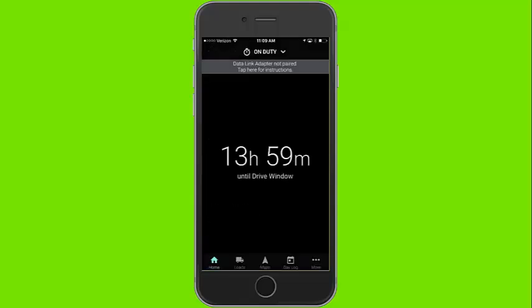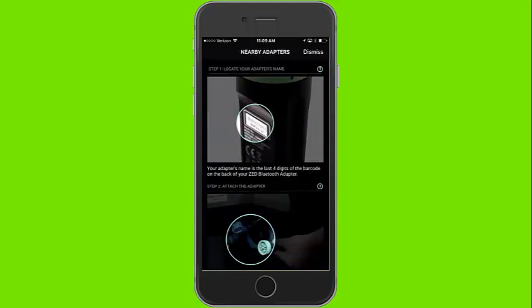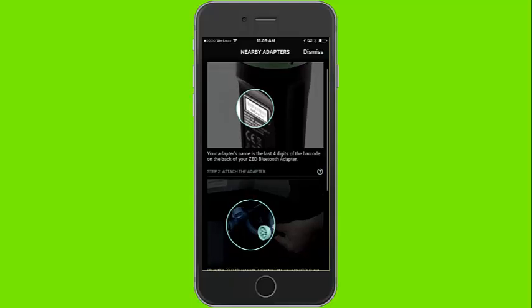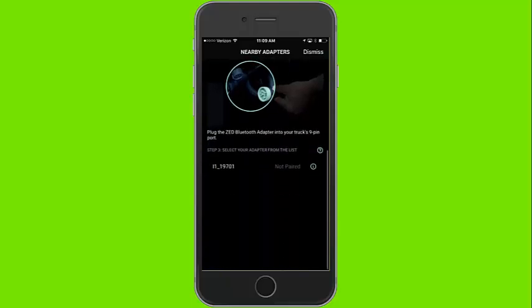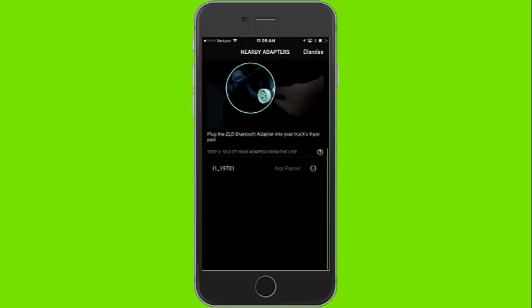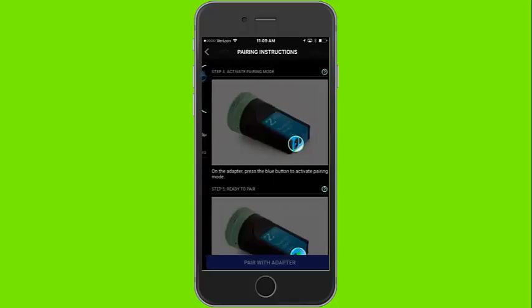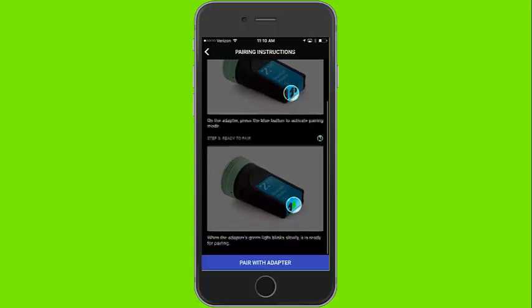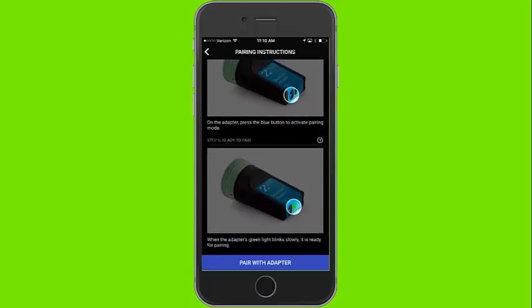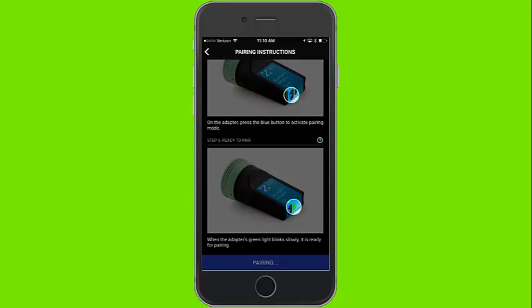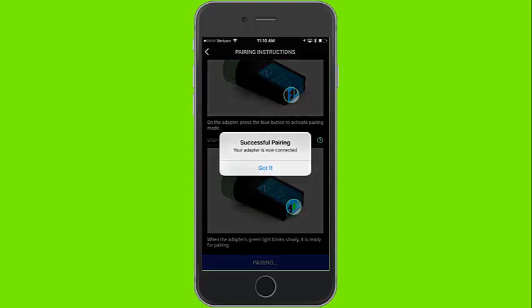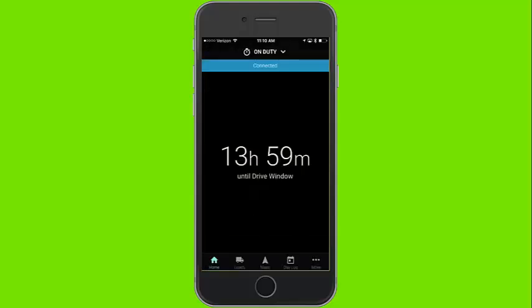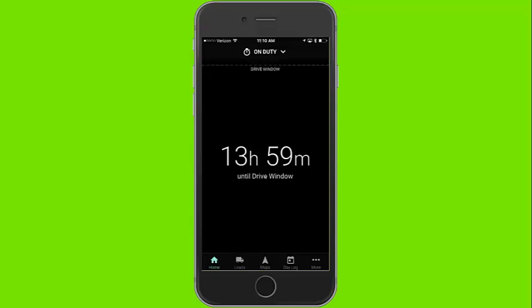To pair to the adapter, click the gray bar at the top of the screen. The screen will then show instructions on how to pair the adapter. Select the adapter from the list below. Press the blue button to put the adapter into pairing mode. After pressing the blue button, the app will prompt you and let you know that the adapter is now paired with the application and your device.